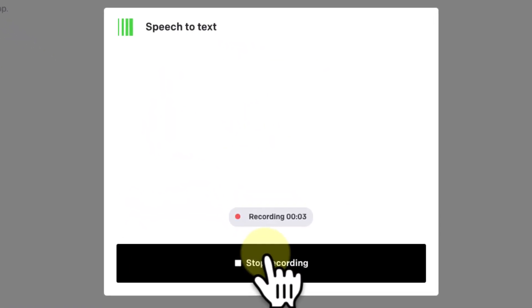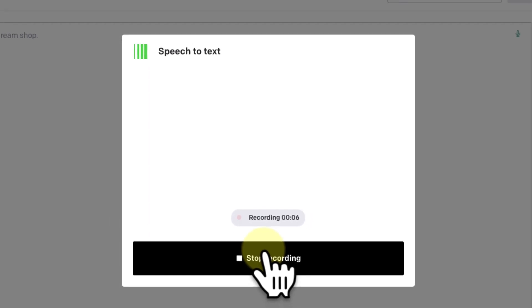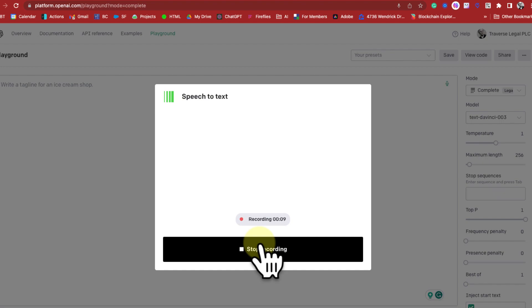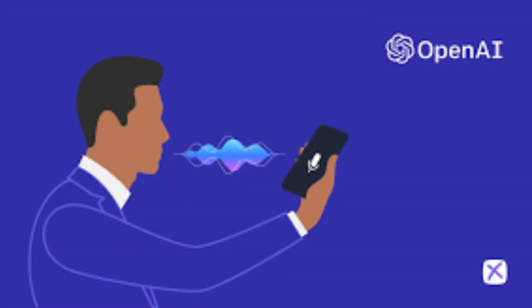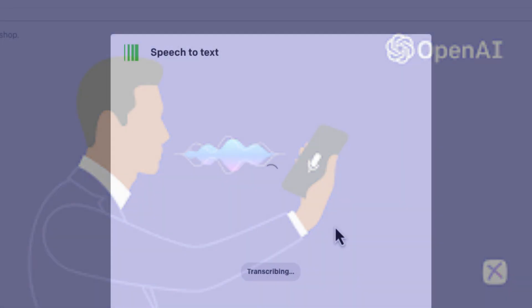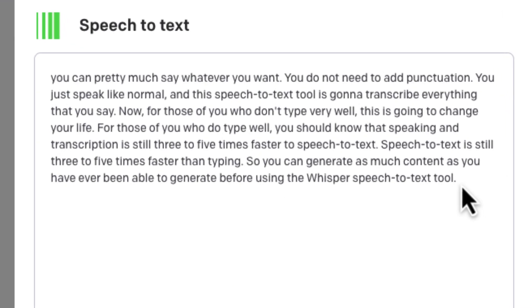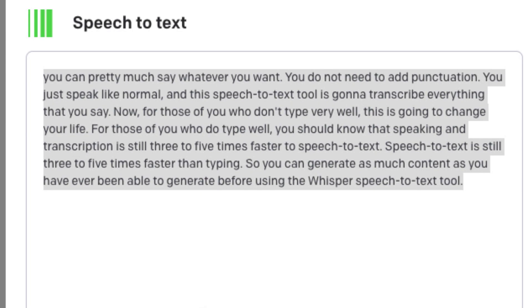You can pretty much say whatever you want. You do not need to add punctuation — just speak like normal, and this Speech to Text tool is going to transcribe everything that you say. Speech to Text is still three to five times faster than typing. Once you stop the recording, unlike Siri, this is near-perfect transcription. It gets everything right, so you can now cut and paste this as part of your prompting into ChatGPT, into Word documents, into emails — whatever you feel like you're going to get value out of in terms of dictating and having it automatically transcribed in real time.